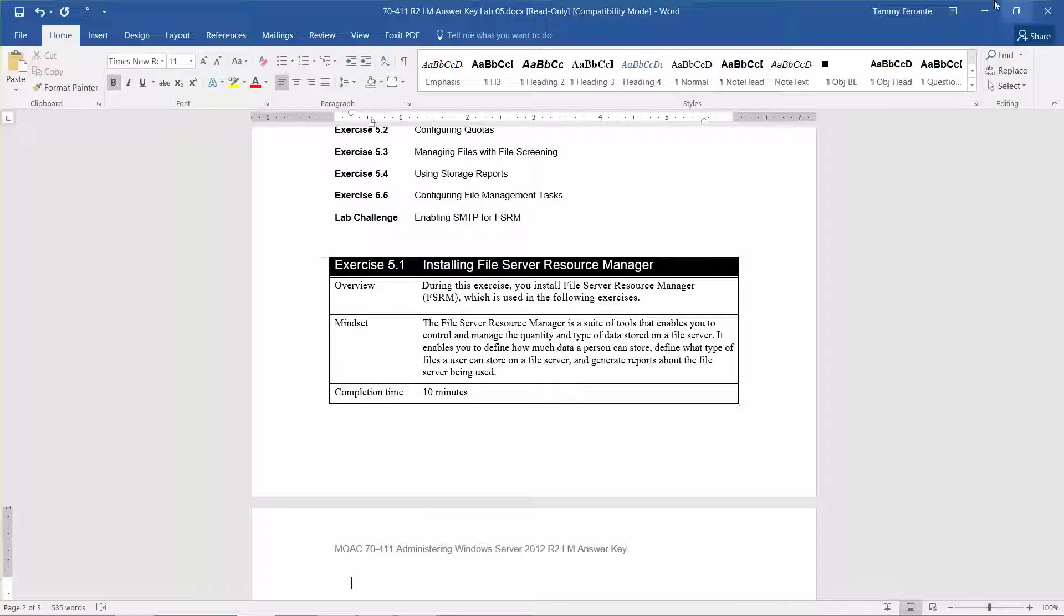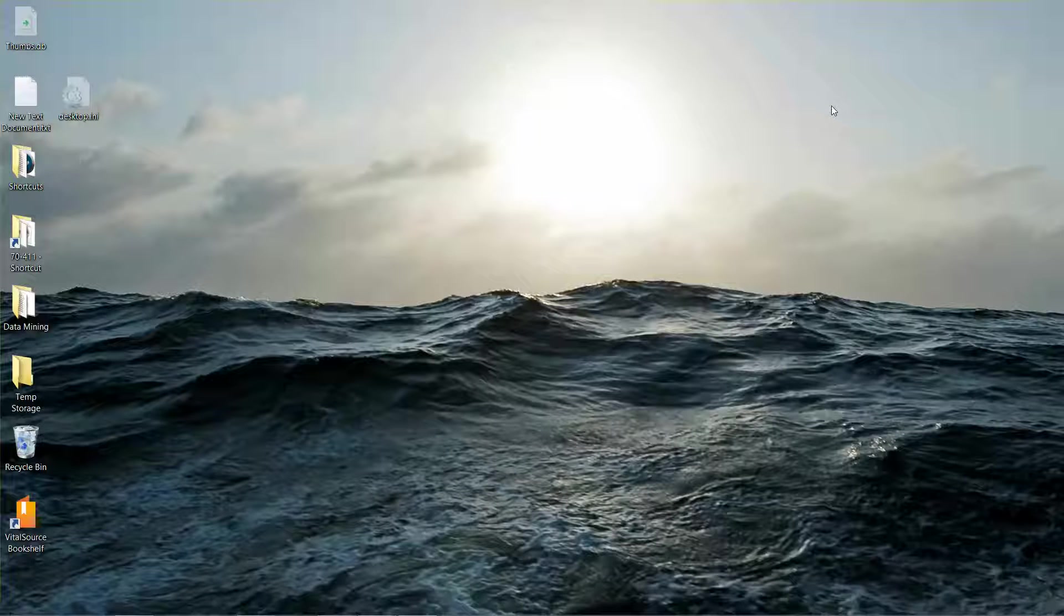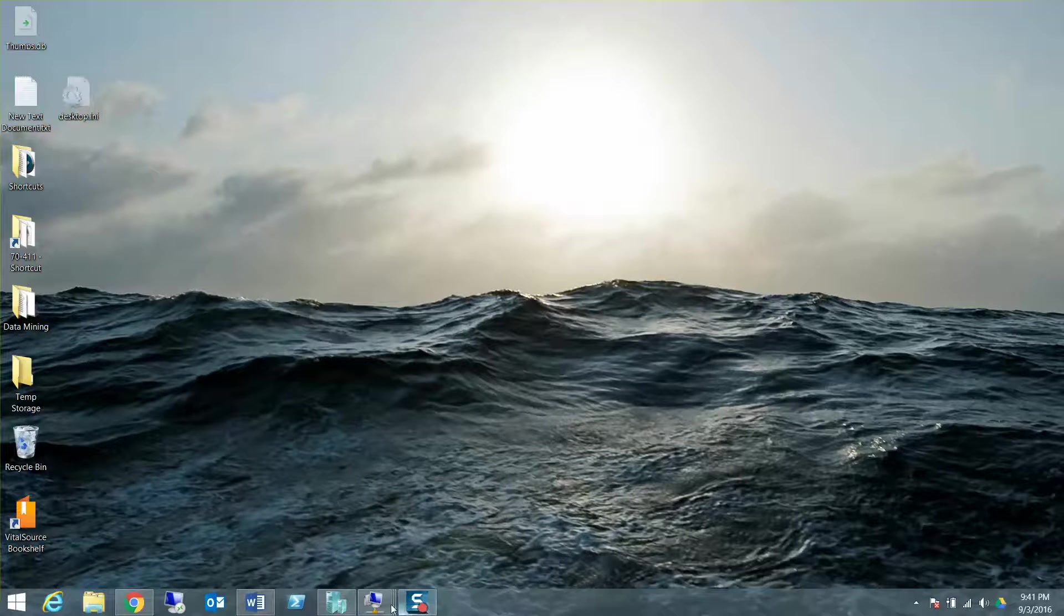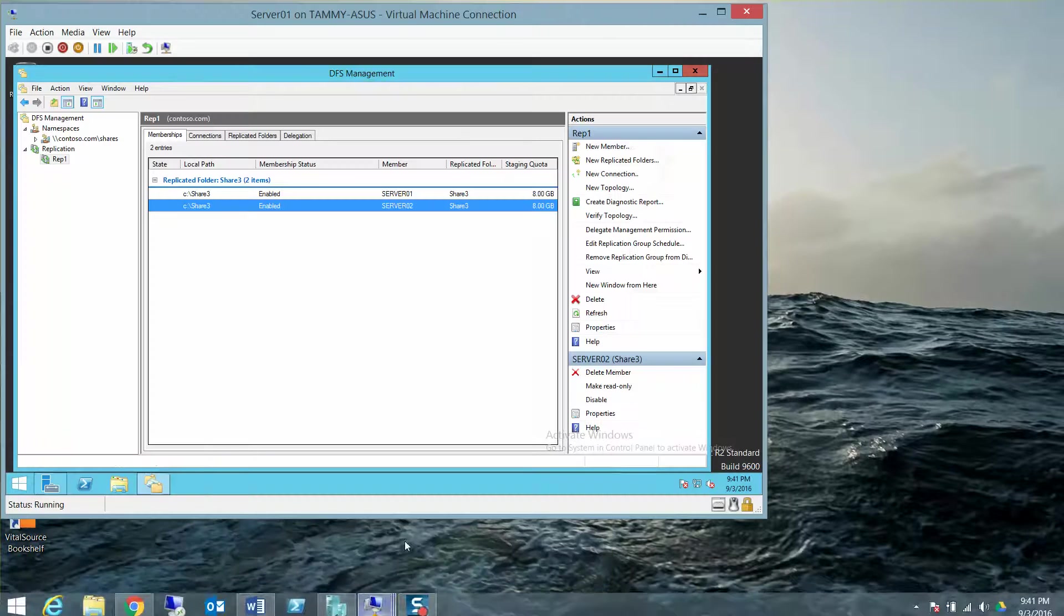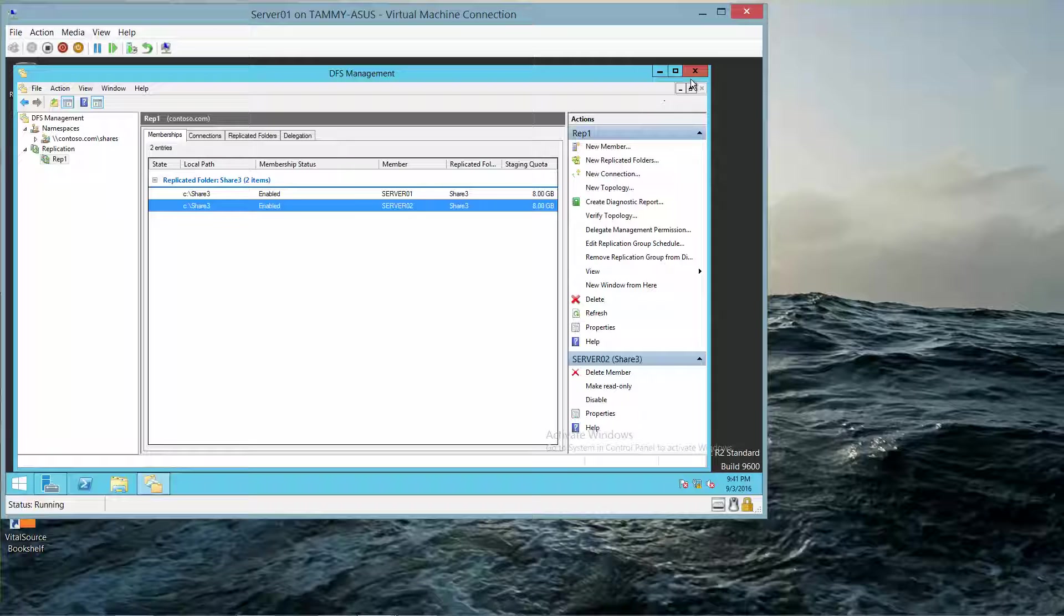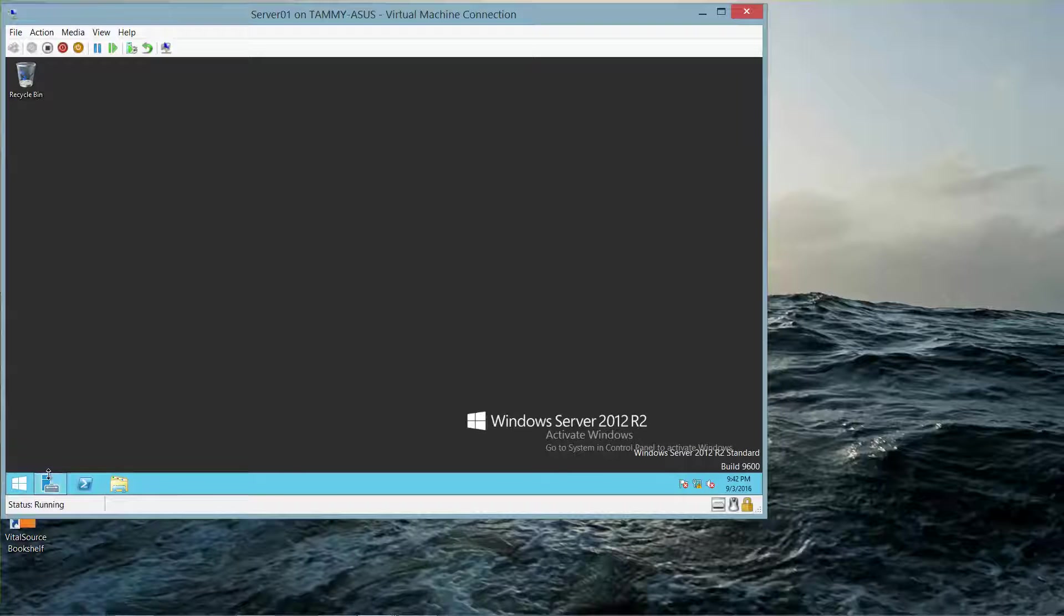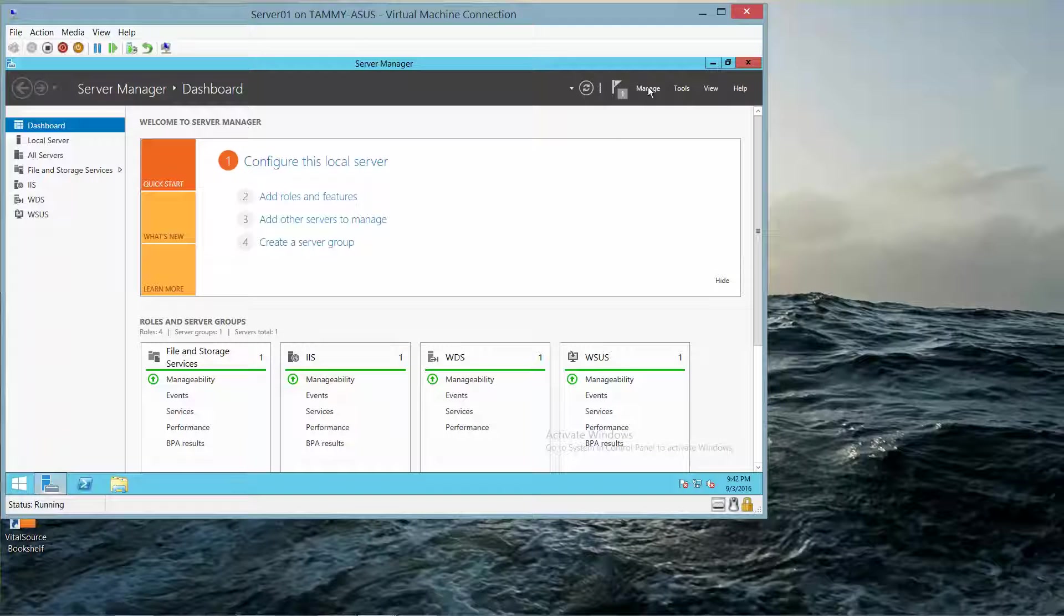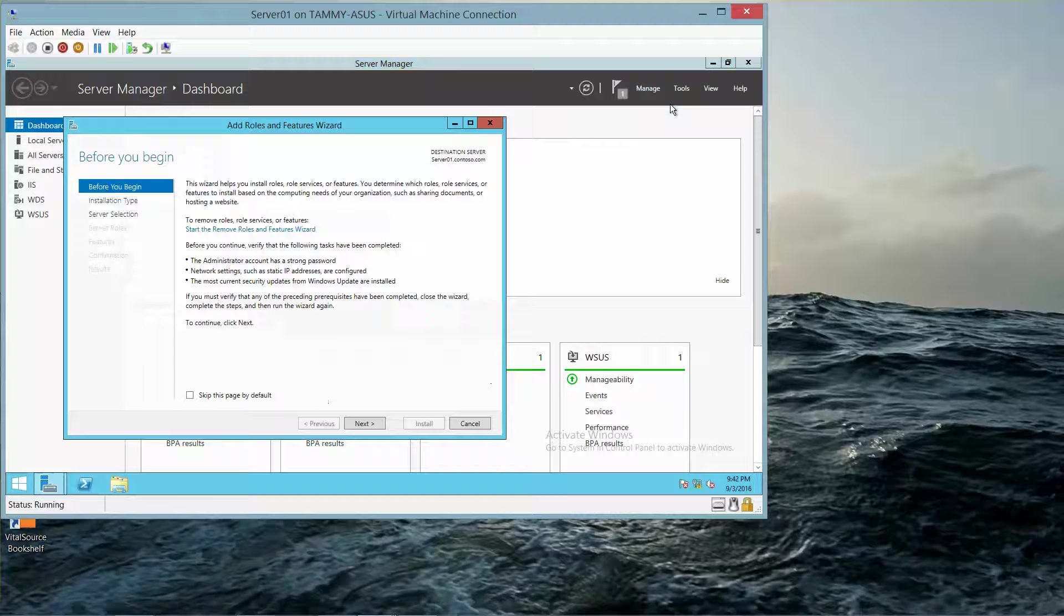Alright, with that in mind, let's go ahead and get started. So the first thing we're going to do is we're going to go into Server 1, and we are in Server 1 logged in as Contoso slash Administrator. And we're going to go into our Server Manager, and click on Manage, add roles and features.